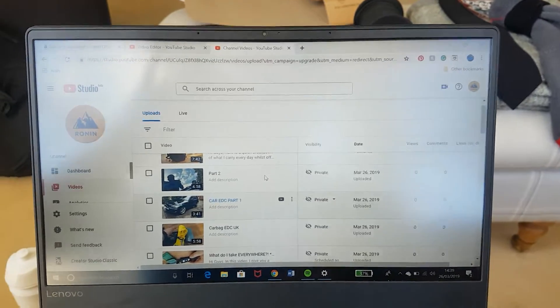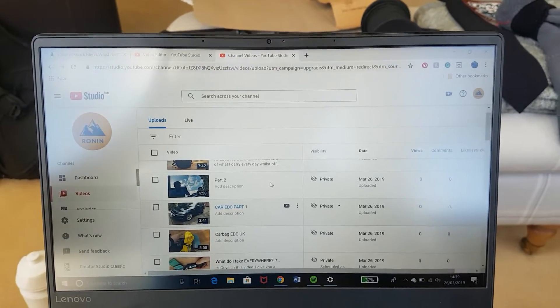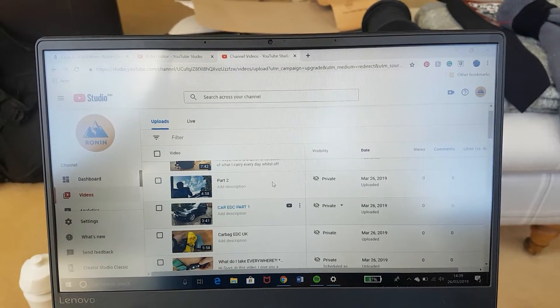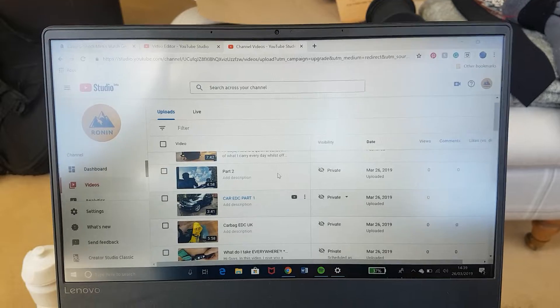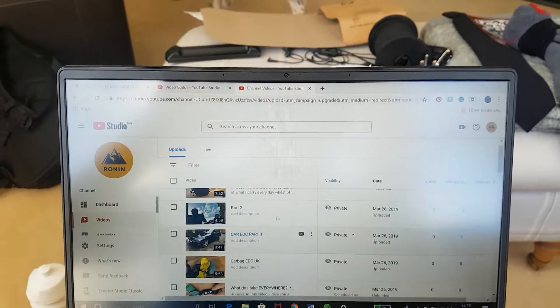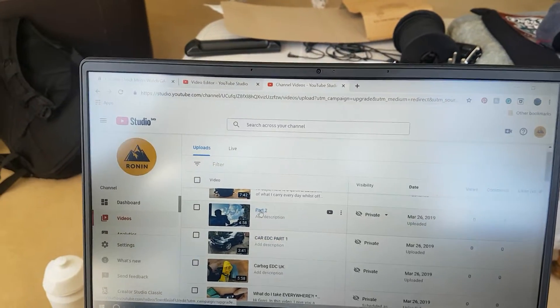What's up guys, welcome back to Ronin Tactical. Just a quick thing that I've been able to find out.